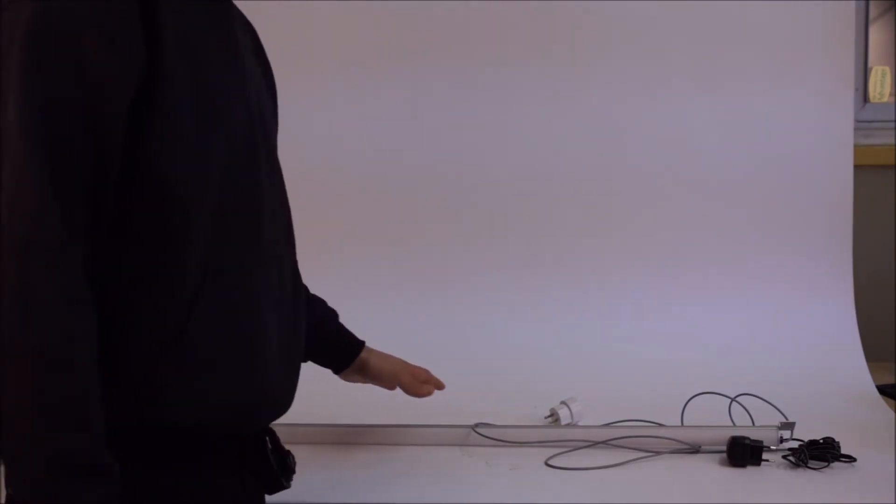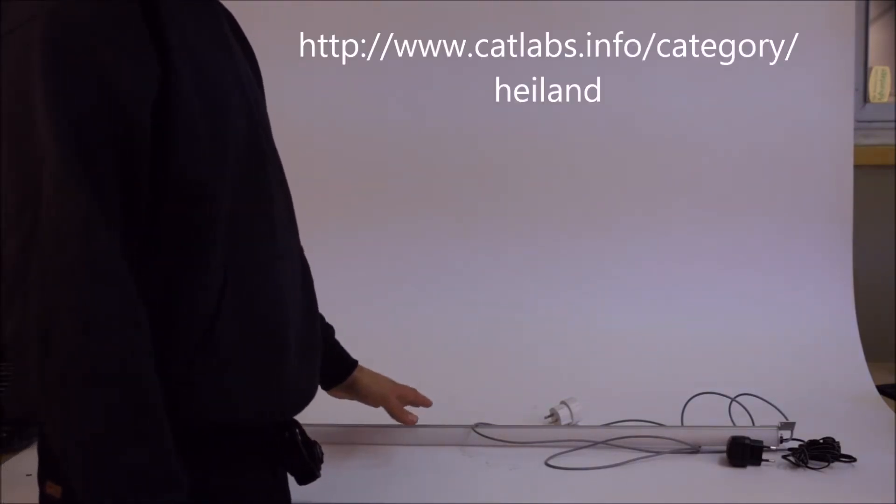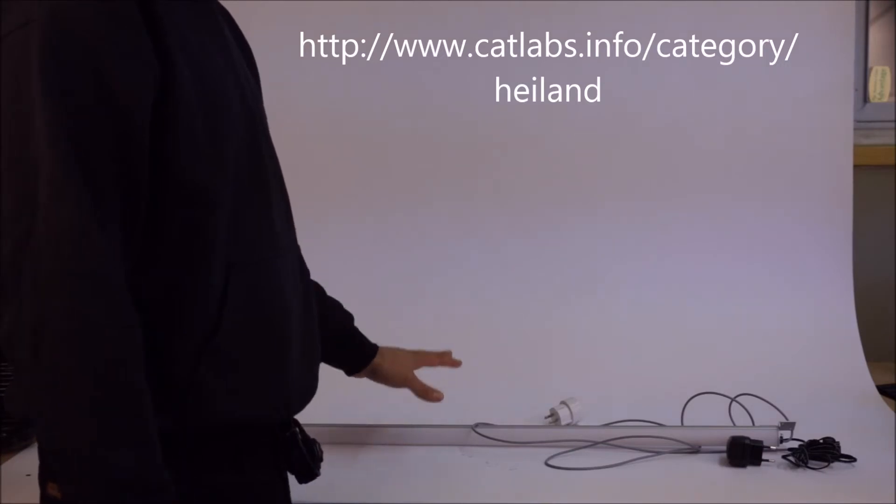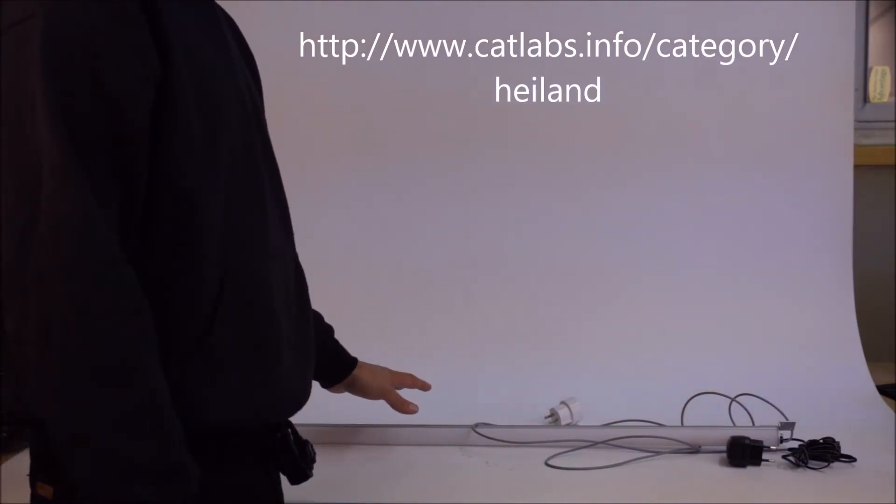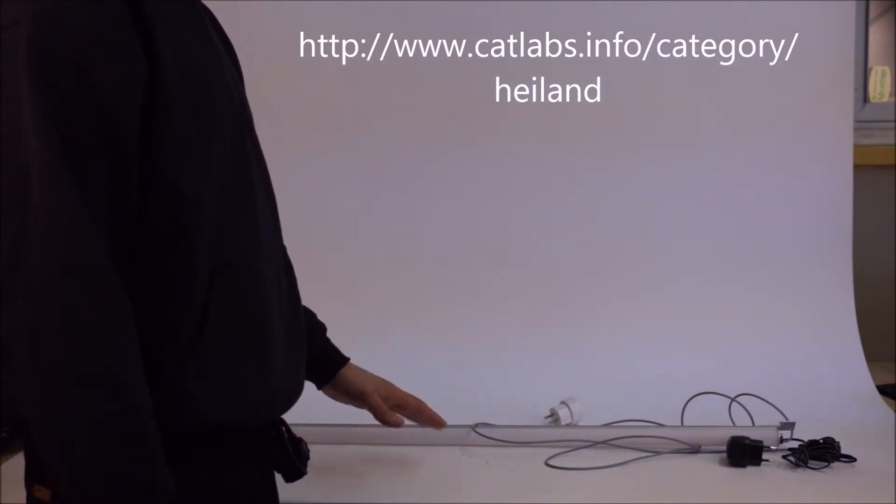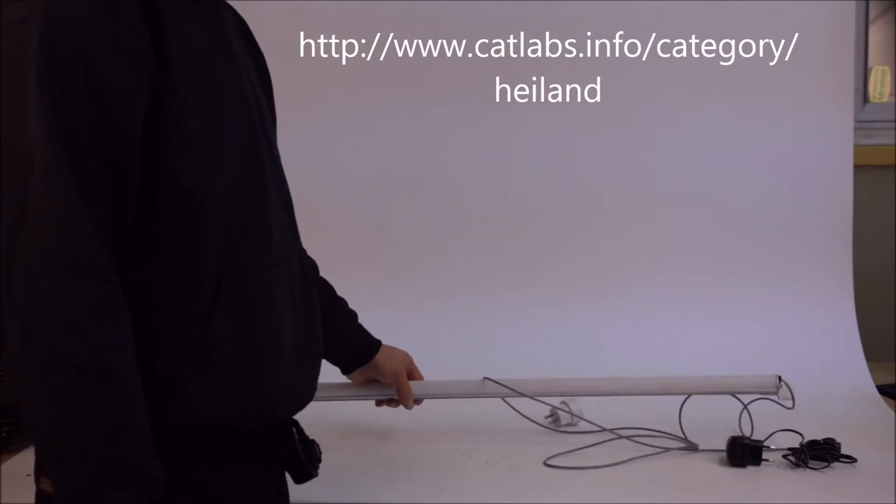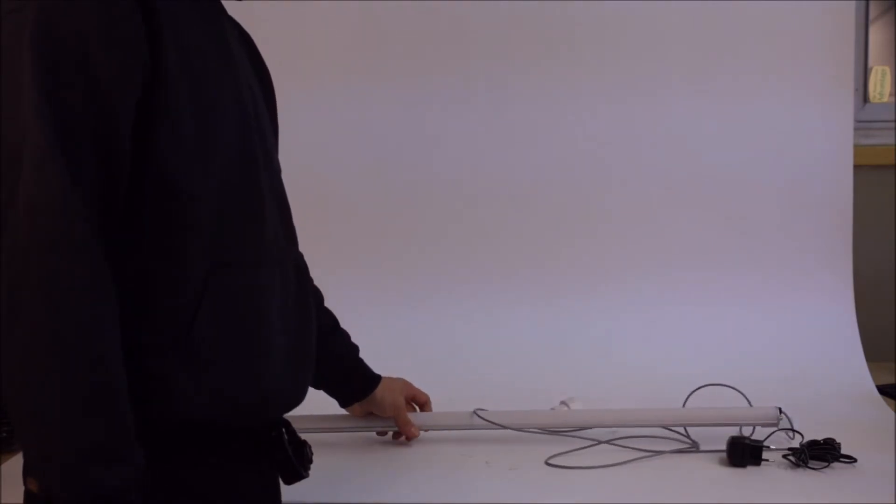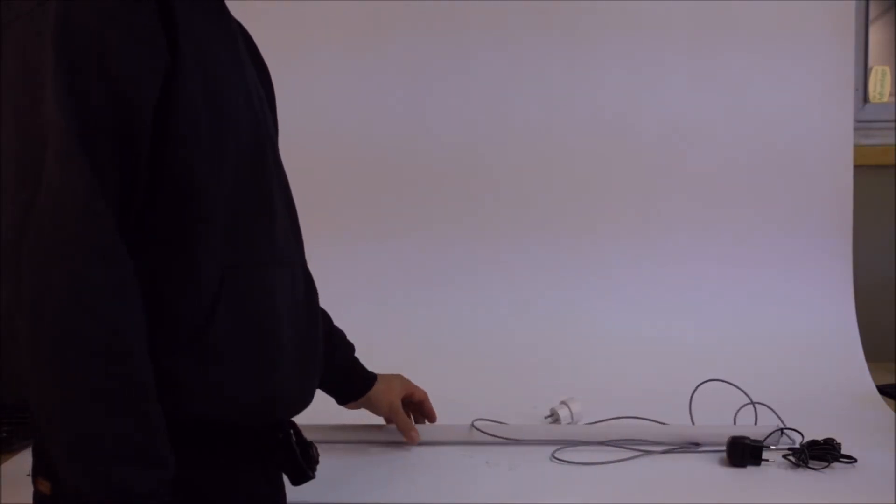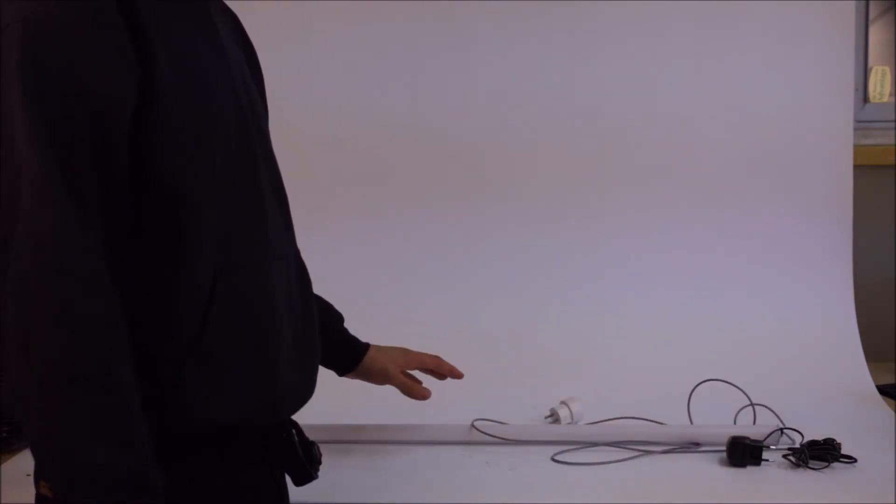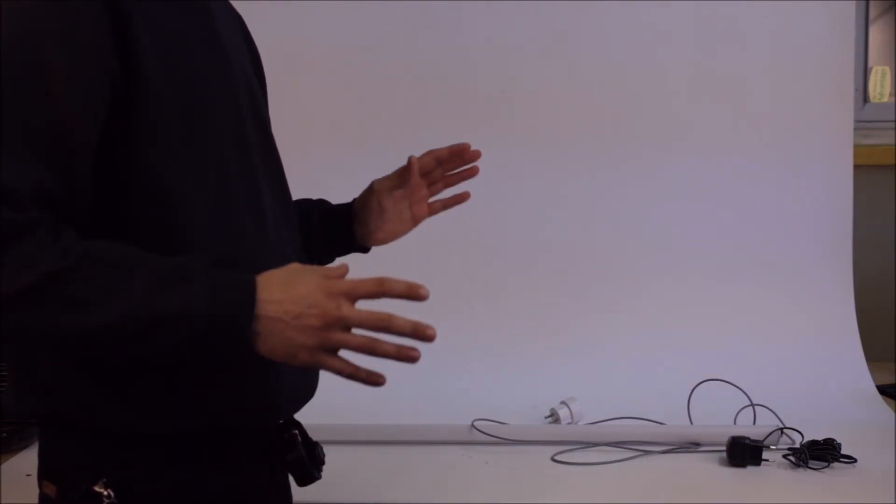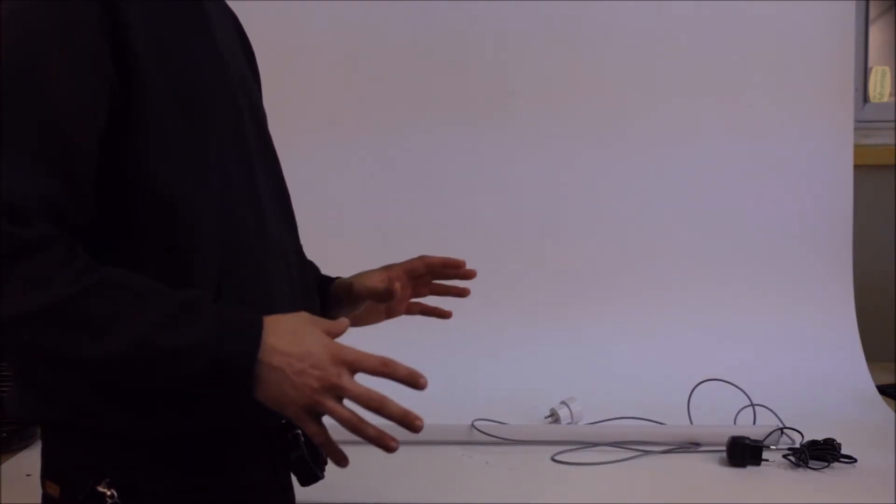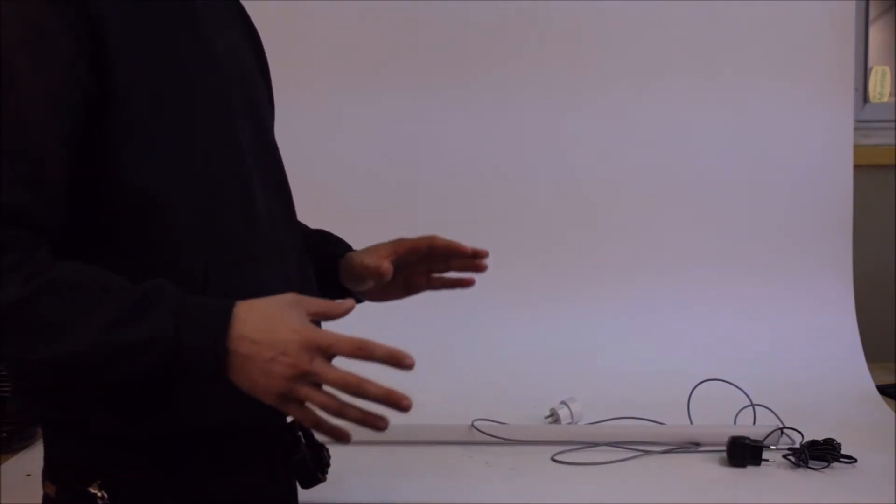This safe light is made by Highland, currently exclusively distributed by Catlabs in the United States. It's a super high-tech LED safe light that has an immense amount of control and enables you to have very convenient and confident work in the darkroom.